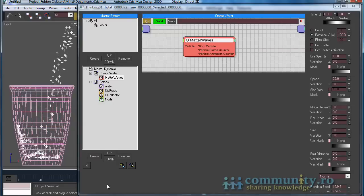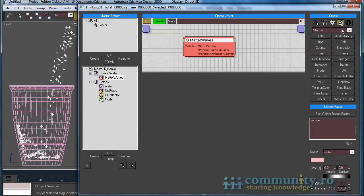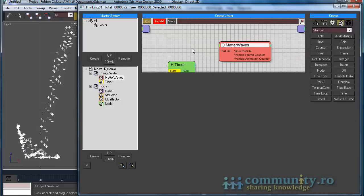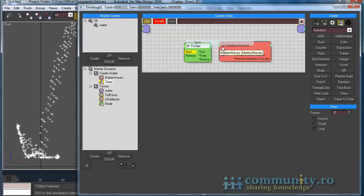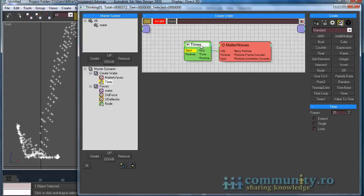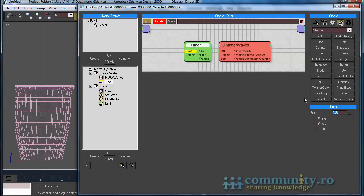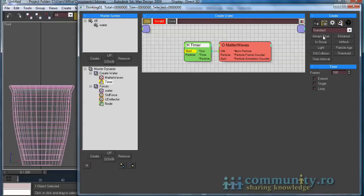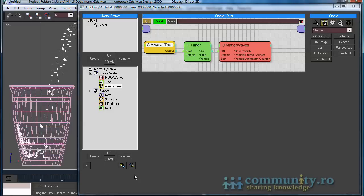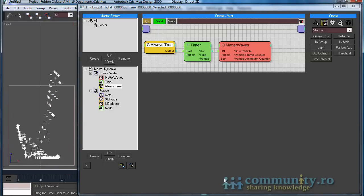We want the particle emitter to stop before the end of the animation. Go to Helpers and add a Timer helper to the set. Right-click the inputs of the Matter Waves operator and enable On Input, then link it to the Out of the Timer helper. Select the timer and set the frames value to 160 — the timer will stop the Matter Waves operator after 160 frames. As you can see, nothing happens in the scene because we have to start the timer. From Conditions, add an Always True condition to the set and link it to the Timer Start input. Now the timer stops the emitter after 160 frames.